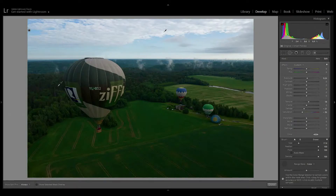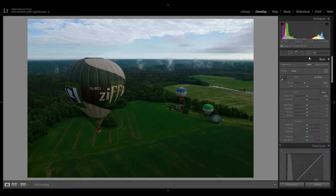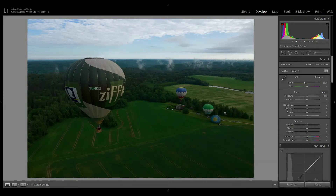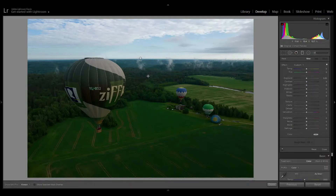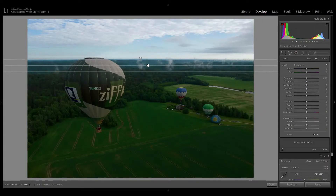We have one balloon as the main object today, and a lot of greens — the forest, the field — and a group of other balloons. I think the balloons are the main objects, whether the big one or the small ones. The rest is a supporting area, which is also quite important.